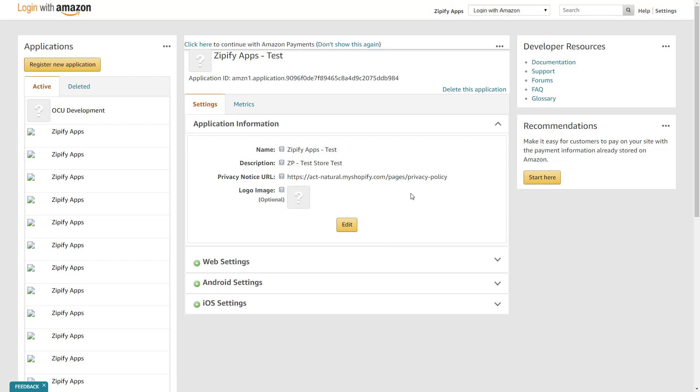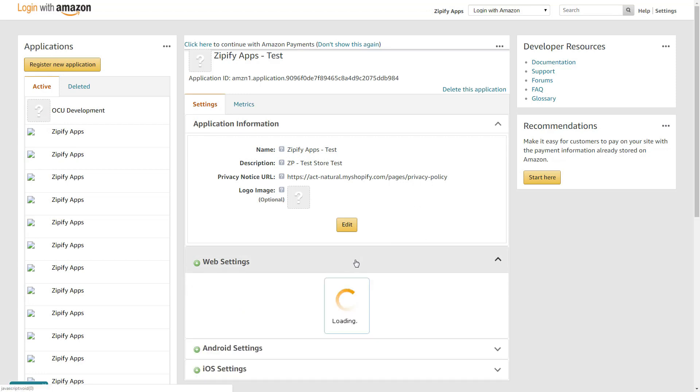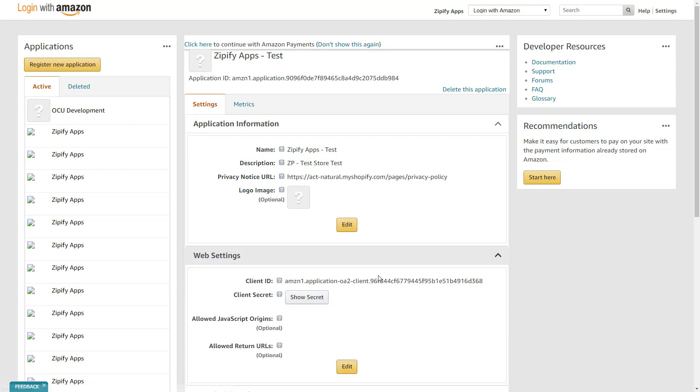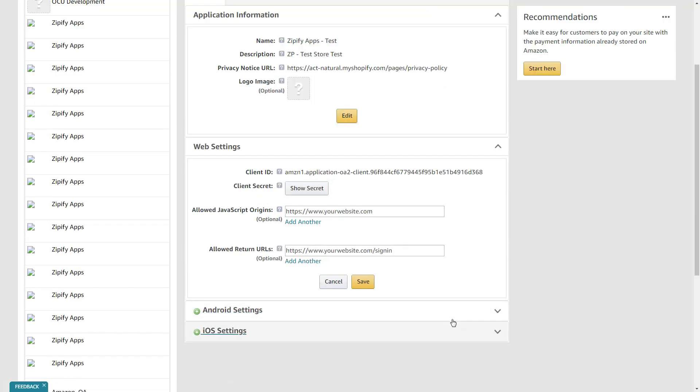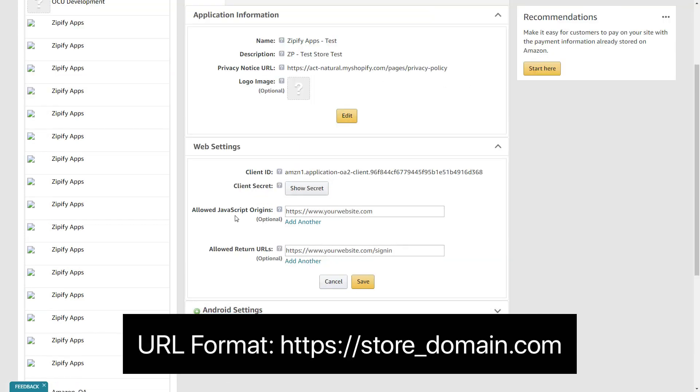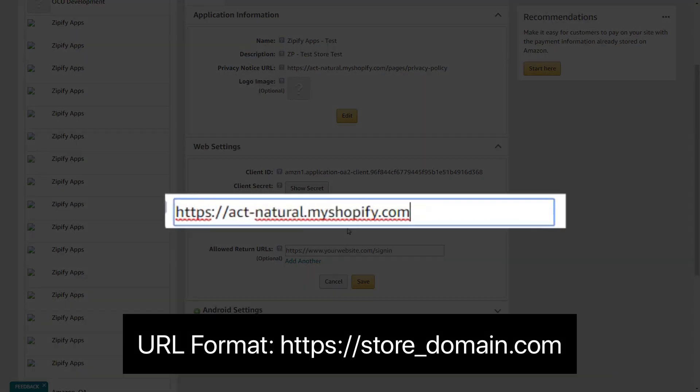After the application is successfully created, click on the plus icon under the Web Settings section and then click to edit. Add all of your store domains in the allowed JavaScript origins field in the following format.